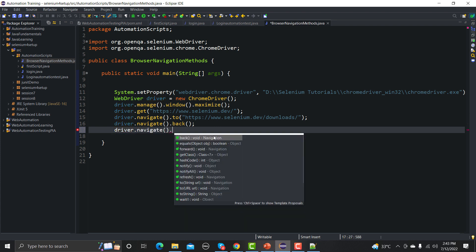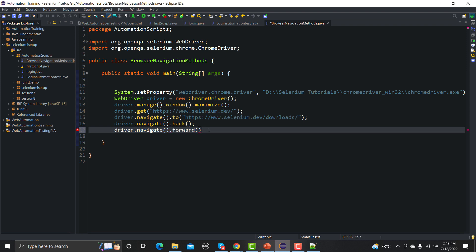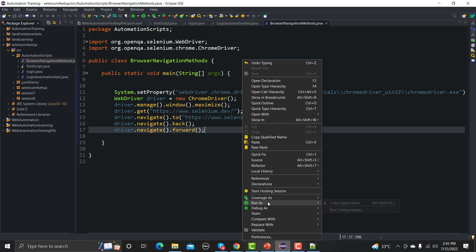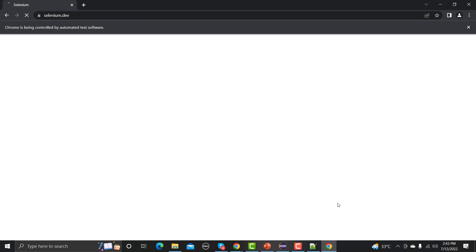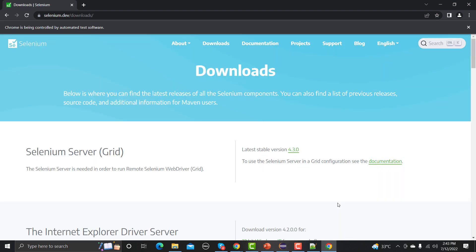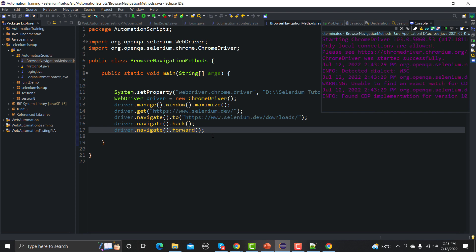Let me save and run this one. It will go to the Selenium main page, then to downloads, then back to the main page, then forward to downloads. The script is executing quite fast so you might not be seeing this clearly. Let me add some delays so you can observe each step properly.